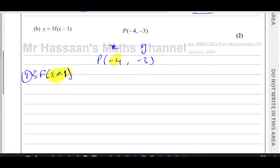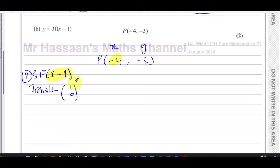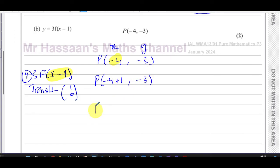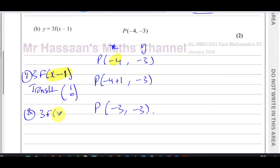The x - 1 inside the function represents a translation of (1, 0). When you have minus one inside, you add one — it's the opposite when it's inside. So we take -4 and add 1 to it; the y-coordinate is unaffected. This gives -4 + 1 = -3 for the x-coordinate, and -3 for the y-coordinate, leaving us at (-3, -3) after the first transformation.